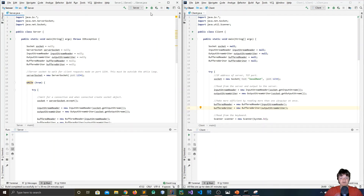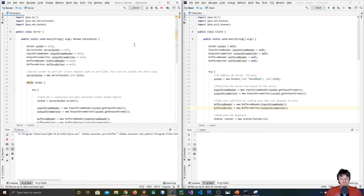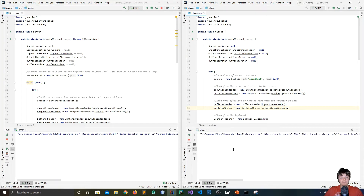Welcome everyone to this video where I'm going to be making a server-client program in Java. So just to show you what the final result will be, I'm going to run the server here. I have the server on this side, the client on this side. The server's running, I have the client running, and I can send messages.